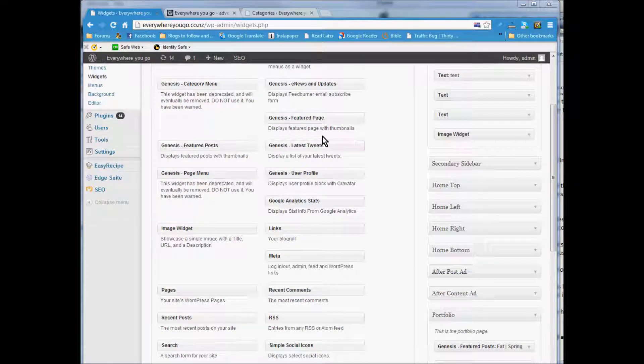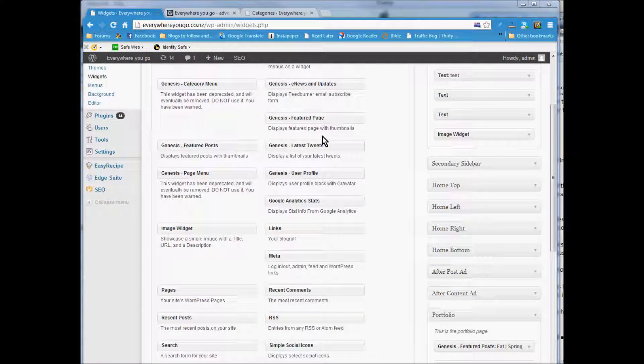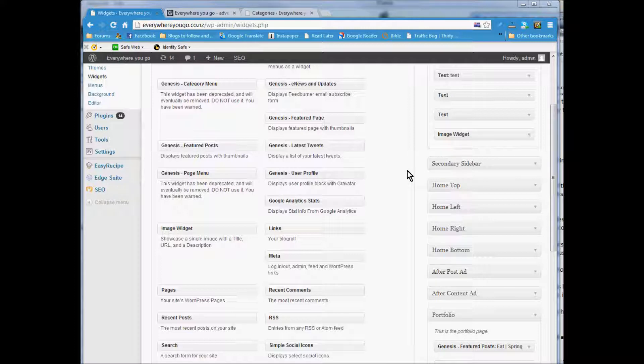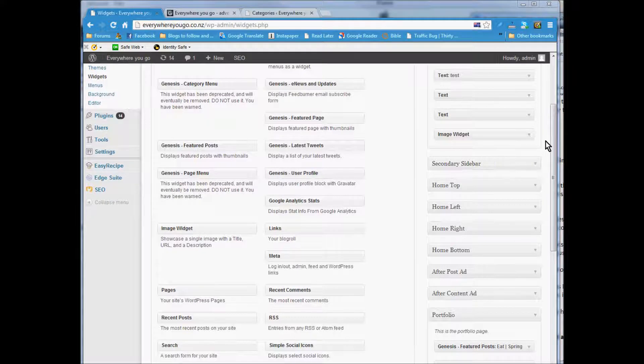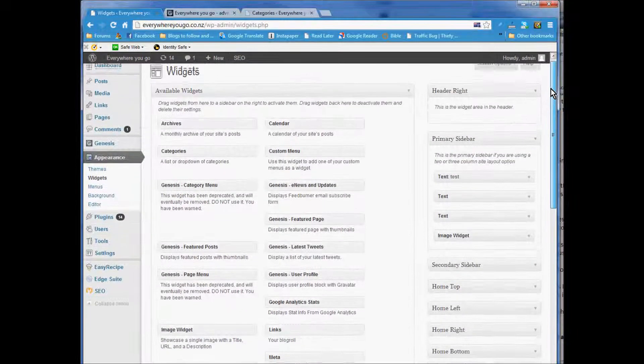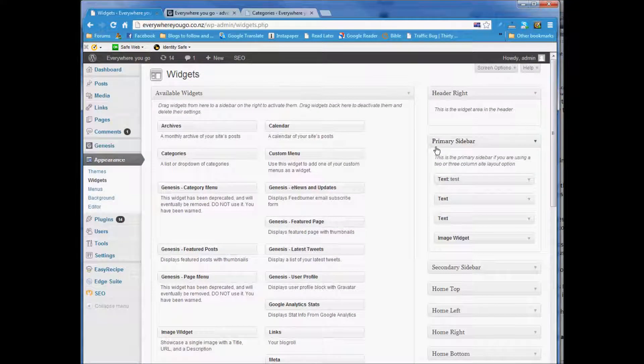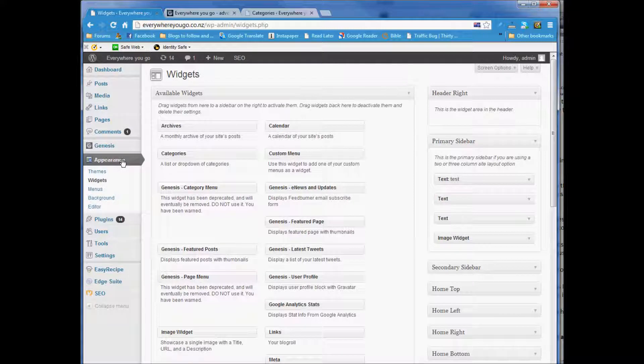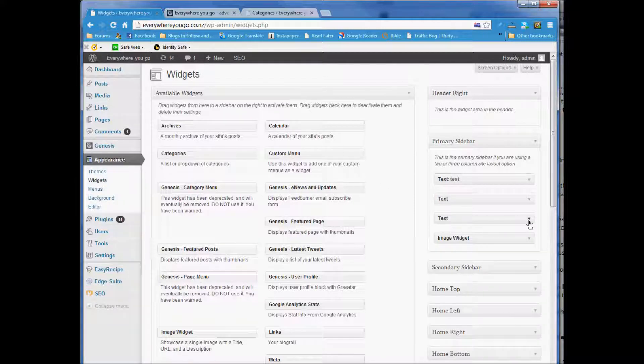In this video I want to show you how to add images to the sidebar under your sponsorship section. The sidebar is called the primary sidebar. It's in Appearance and then Widgets.